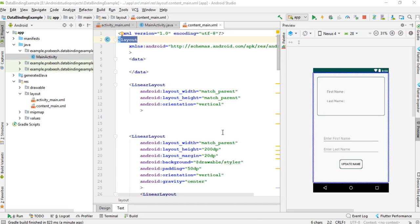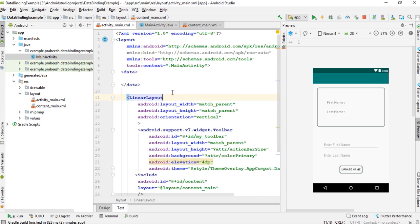Hello guys, once again welcome back to another Android app development tutorial. In this video I am going to show you how to use observable objects in Android data binding. You can make objects observable so that when an object's properties change, it will automatically update the user interface. I already created an Android Studio project with data binding enabled.